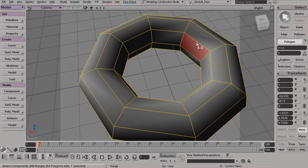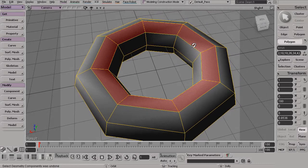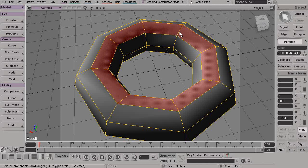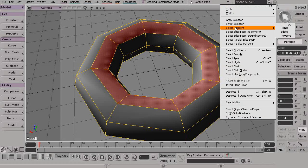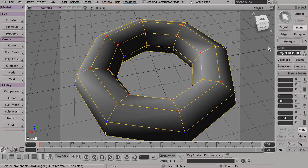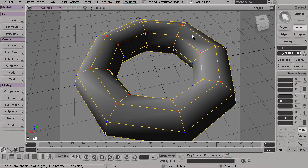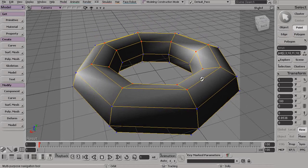Let's say I want this same selection, but maybe instead of polygons, I wanted this to be points. Well, what we could do is go up to Select and then Select Adjacent. And now if I set this to something like Points, it will now take this existing selection, and now you can see it has selected all the points that match up with those different polygons.